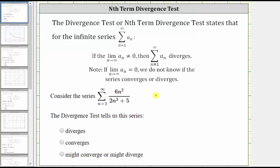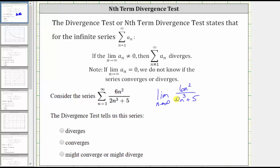To apply the divergence test, we need to find the limit as n approaches infinity of a sub n, which is six n squared divided by the quantity two n cubed plus five. One way is to look at the degree of the numerator and denominator. The degree of the numerator is two and the degree of the denominator is three. Because the denominator has a higher degree, as n increases the denominator increases faster, and therefore the fractions get smaller and smaller and approach zero — so this limit equals zero.